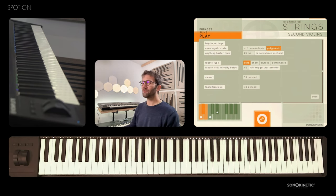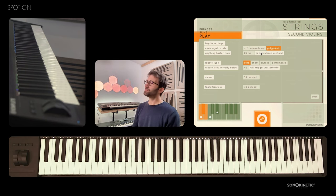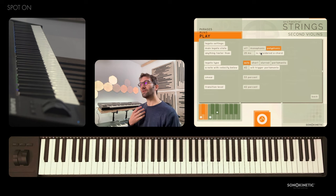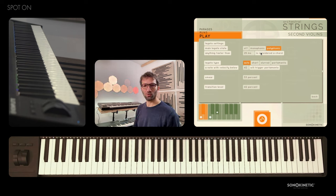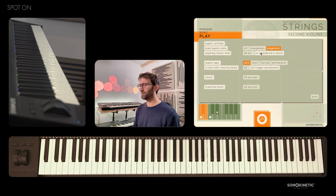By default the instrument is set to use a polyphonic legato, which means that the script will determine whether any incoming note is part of a harmony or a chord, or whether a legato transition should be triggered for that note.